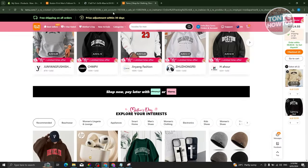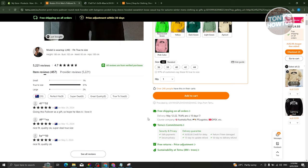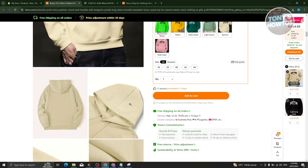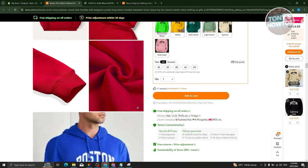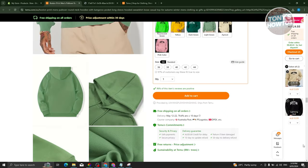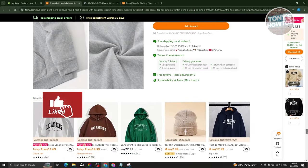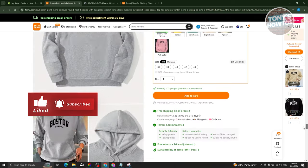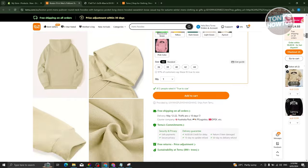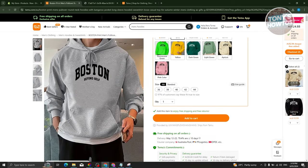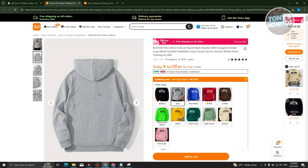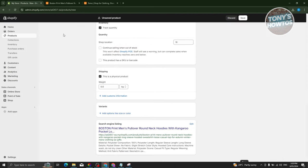Go back to the product on Temu and look for the weight in the details section. If you don't see it, check other sections or use Google to estimate. Typically hoodies are around 0.45 to 0.5 kg, so go ahead and enter approximately 0.45 for the weight.